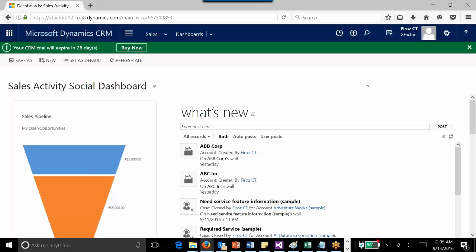Hi everybody, in this video we are going to look at how we can configure global search in your Dynamics CRM organization. In the previous video we saw the use of global search. Global search is a feature introduced in Dynamics CRM 2015 using which CRM users can do keyword-based search for records, and it will show you the results across multiple record types at the same time.